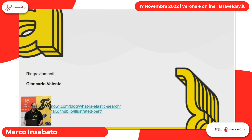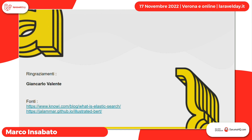Grazie a tutti. Volevo fare i ringraziamenti al coach Giancarlo Valente che mi ha aiutato nella preparazione dello speech e del progetto.